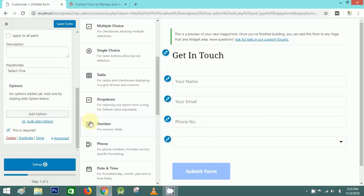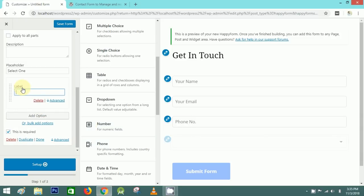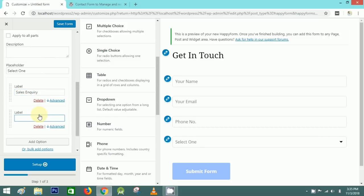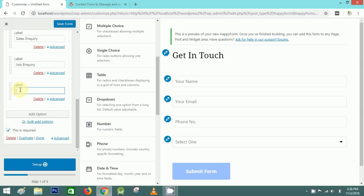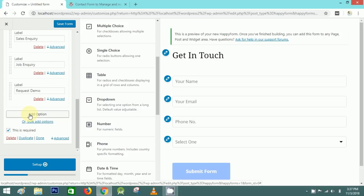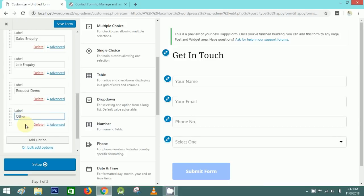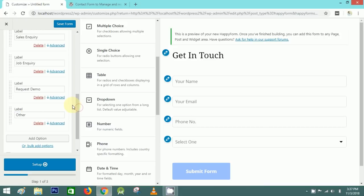I'll add options to this dropdown. The first will be 'Sales Inquiry', the next 'Job Inquiry', the third 'Request Demo', and the fourth 'Other'. So this is how I've added four options in this dropdown.